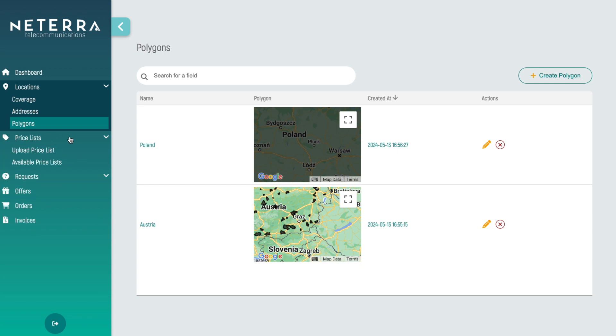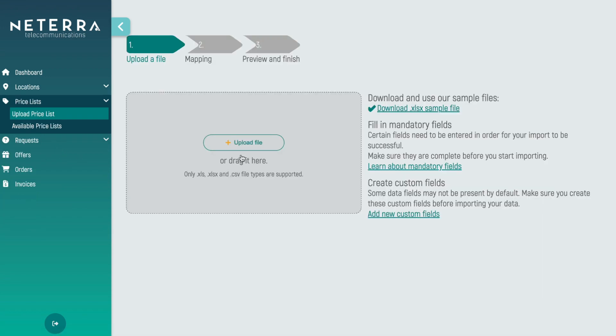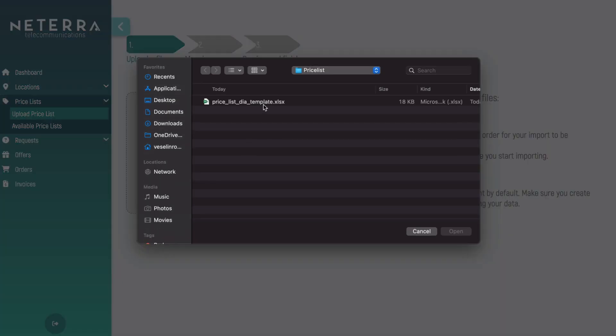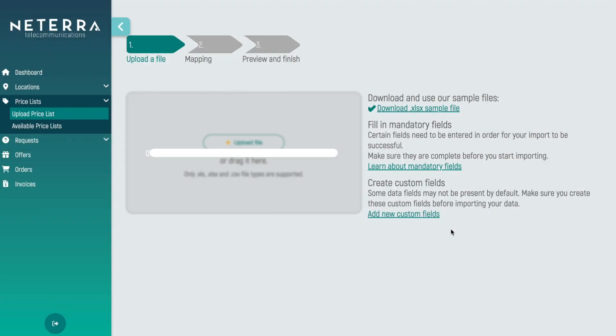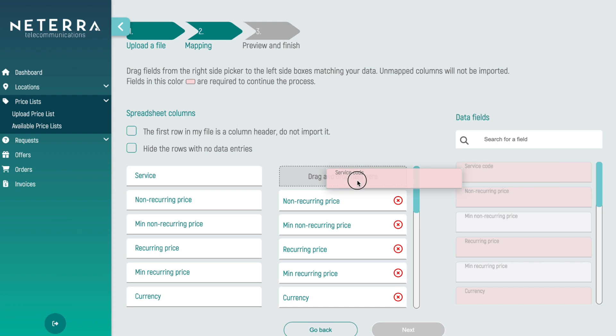Finally, easily upload your price lists for seamless partnership opportunities.